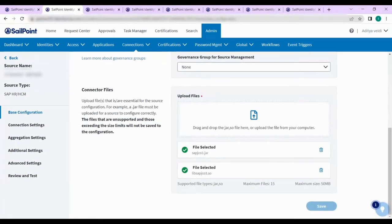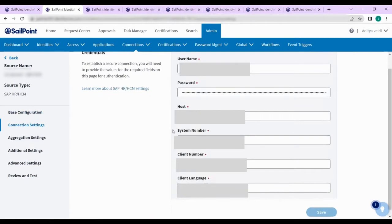Once you enter the base configuration details you must save it and move on to the next section, which is connection settings. In the connection settings you need to enter the service account username and password, then enter the host IP address, system number of the SAP HR system, client number, and client language.